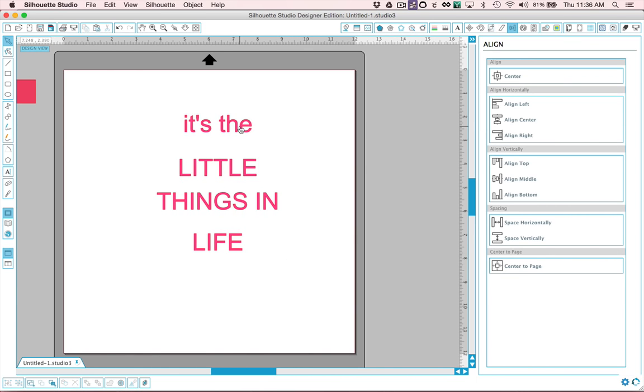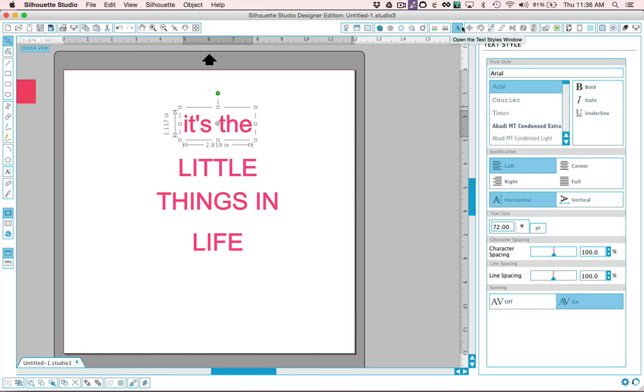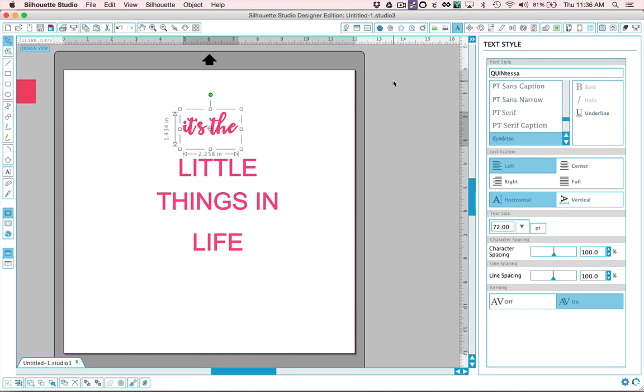Okay and I am using some fonts from a bundle that I bought and I'm going to go ahead, I already know which fonts I want them to be. We're going to use the font Quintessa for this one. It's a cute script font.